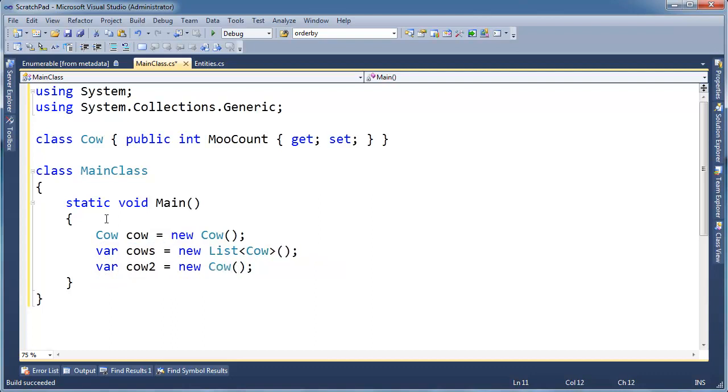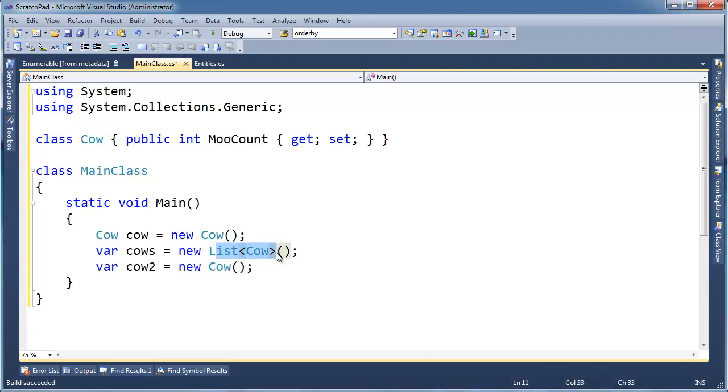But the real reason why we even have var is for anonymous types, which you'll see in a future video. Essentially, we don't know the class names, so we're forced to type var. I'll just say var sometimes if I'm feeling lazy, or if I feel like it's more readable, or it's more succinct, or it's saving me a lot of headaches.